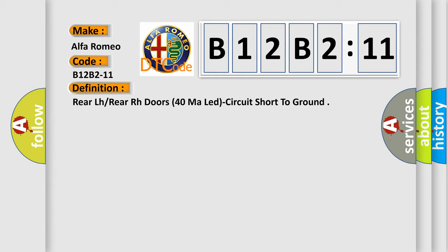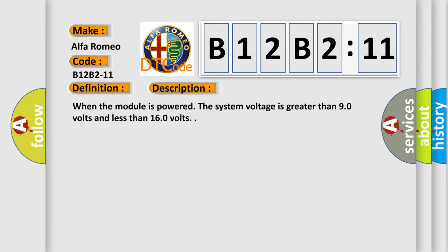And now this is a short description of this DTC code. When the module is powered, the system voltage is greater than 9.0 volts and less than 16.0 volts.